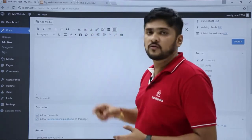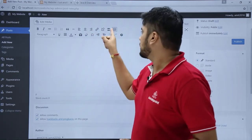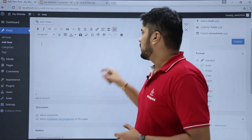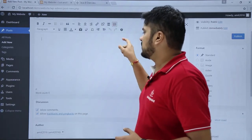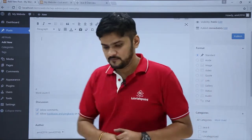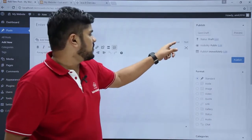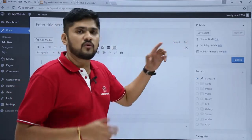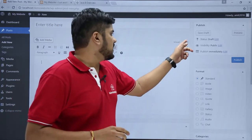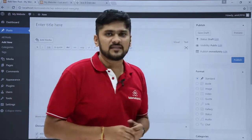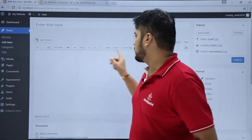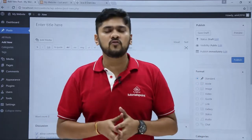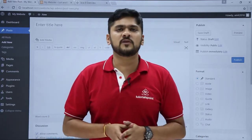Here you can also toggle the toolbar — you can disable it or enable it. You can see the editor here. The visual content is available here, or if you know anything about HTML you can click on the Text tab and add the codes from there.